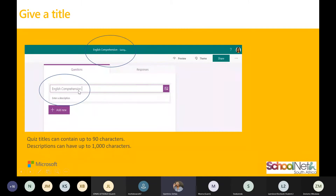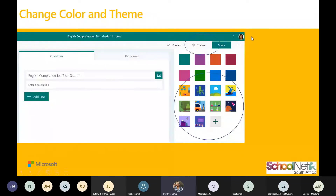You could preview, change the theme, or adjust other settings. If you want your quiz to look pretty, you can change the theme — you could choose a theme that's already there, or add your own picture or theme. So once you've given your quiz a name and selected your theme, you can start adding questions to your assessment.